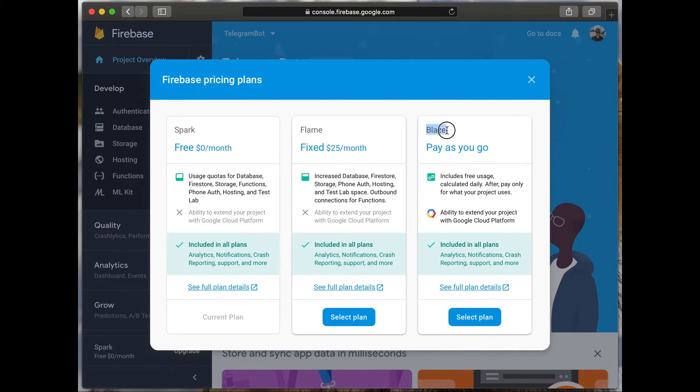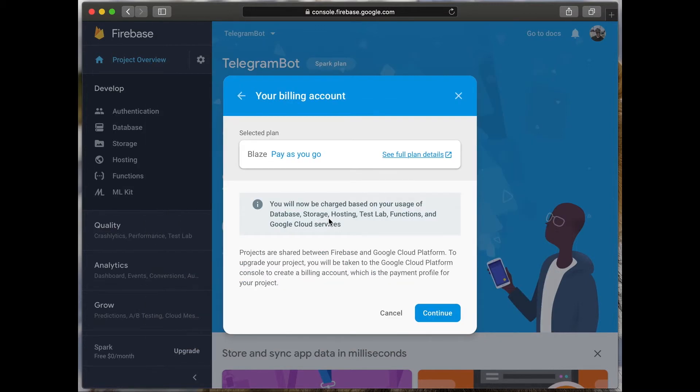Press select plan. You will be redirected to the page where you should enter your billing data. Press continue.